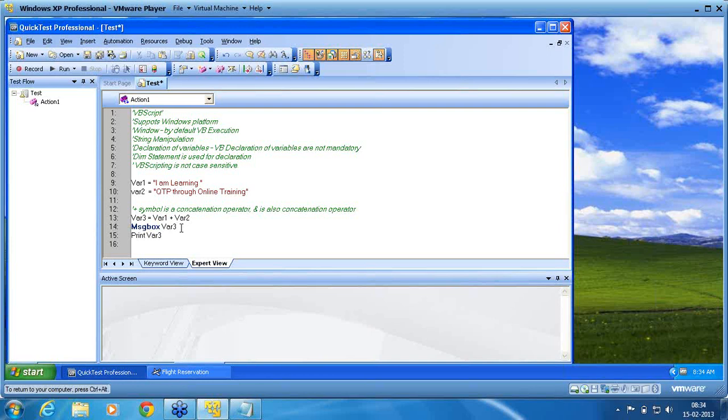I was telling you about the problem between the ampersand and the plus symbol.